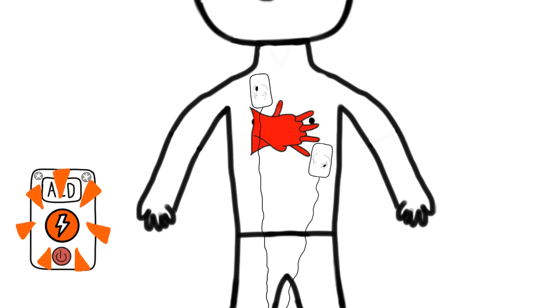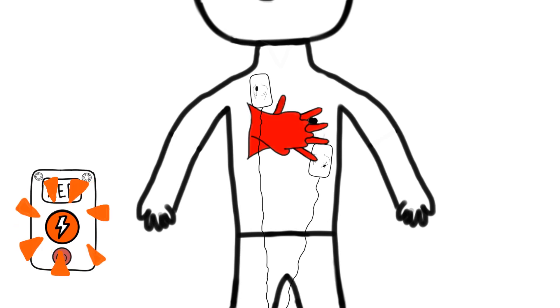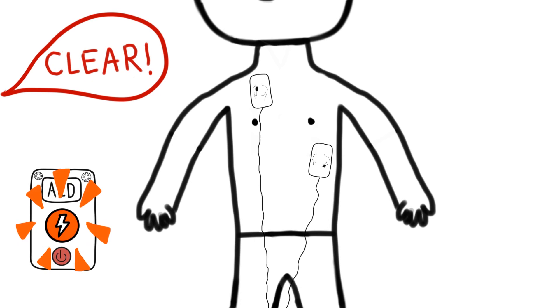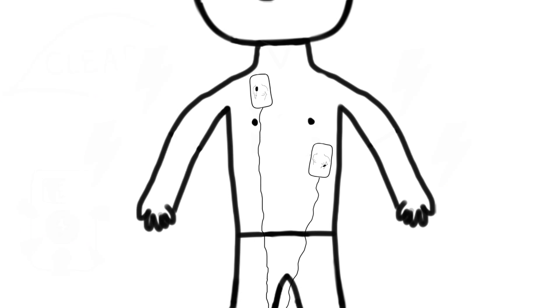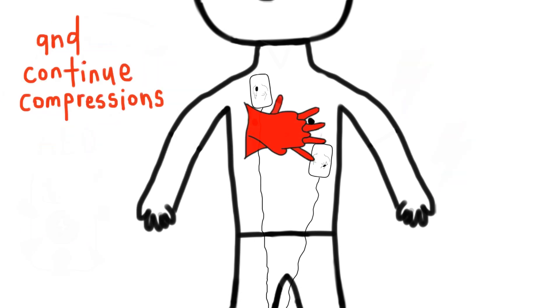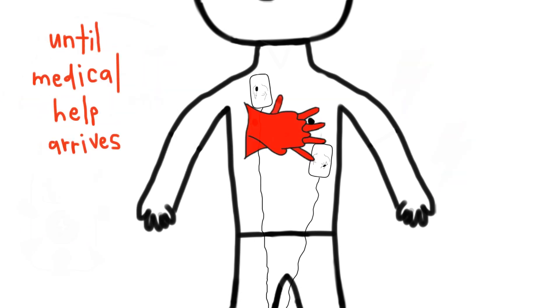Press the glowing shock button after you shout Clear! The victim will receive a shock. Follow instructions on the AED and continue compressions until the ambulance or fire bike arrives.